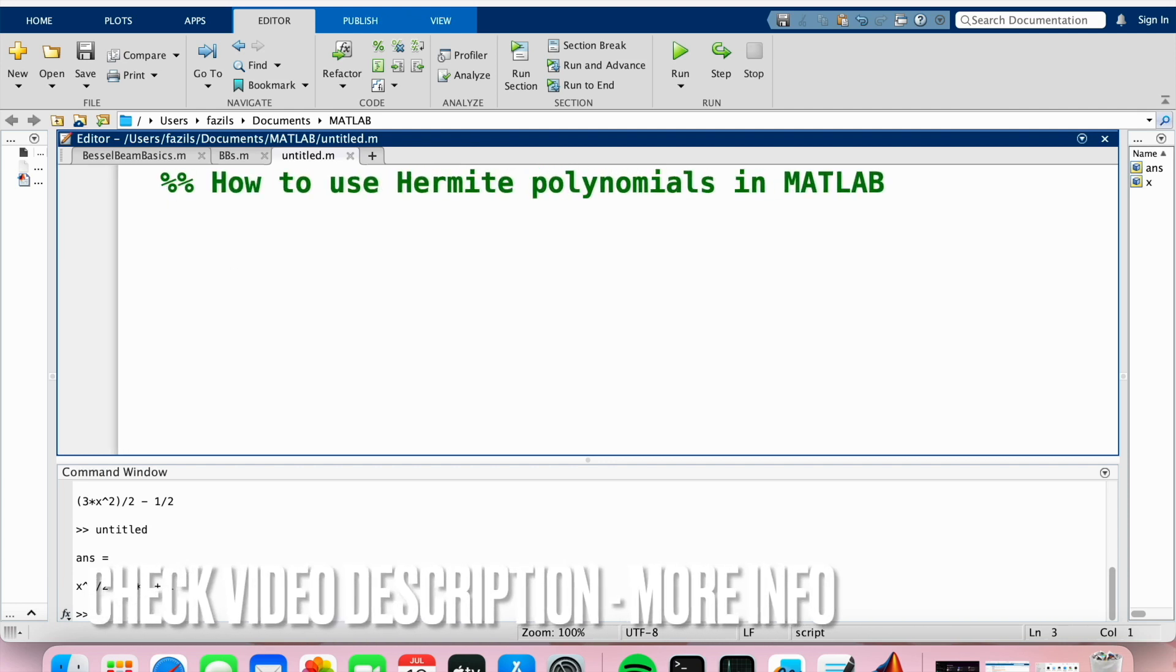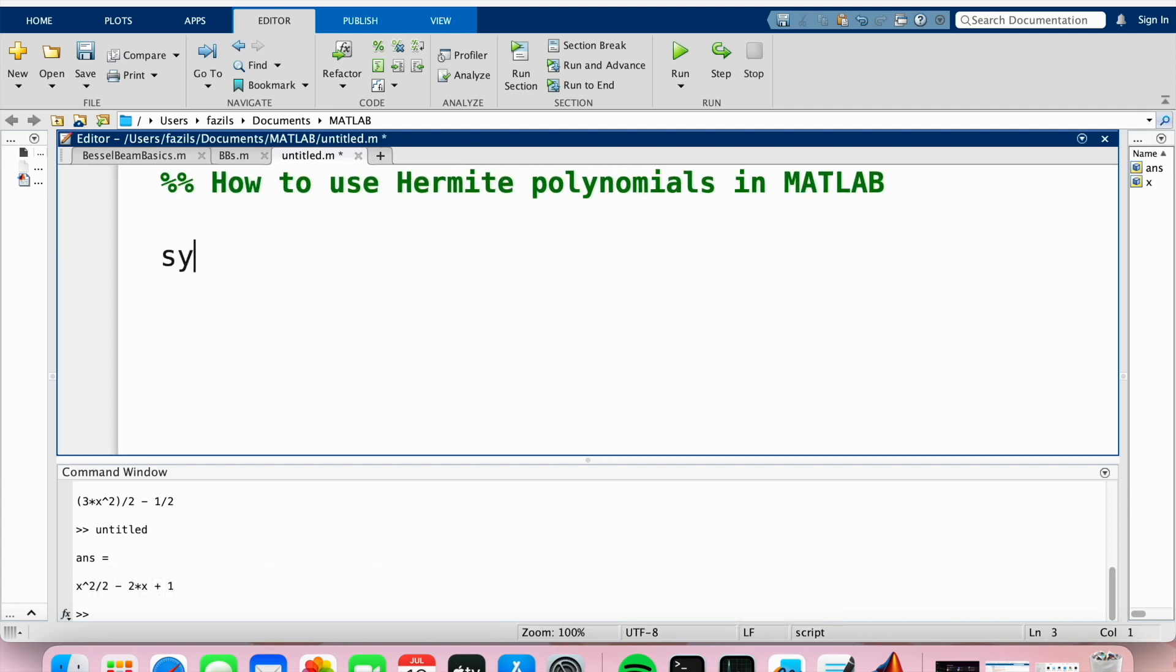The first thing we're going to do is type syms x. This essentially turns x into a symbol. We know that MATLAB is a numerical language and it will give you an answer - it usually returns a numerical answer.